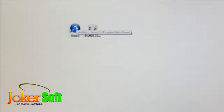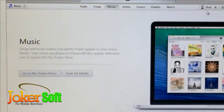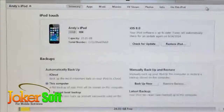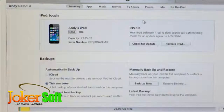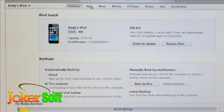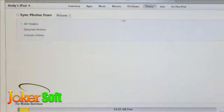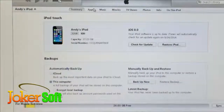Once you have iTunes installed and the iOS 7.1.2 IPSW file downloaded, connect your device to your computer via USB and open iTunes. Select your device in the upper right corner. We'll be restoring the device to iOS 7.1.2, which will remove all data, so make sure everything is synced — applications, music, movies, photos, TV shows, contacts, etc.